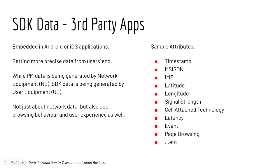Next, we have SDK data. SDK stands for software development kit, a piece of library or code embedded in application to collect data. But why do we need SDK data?